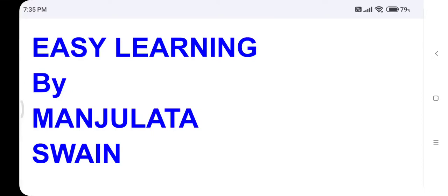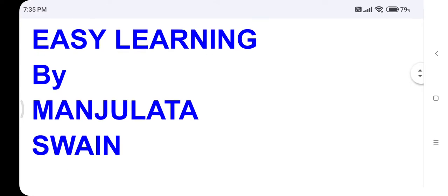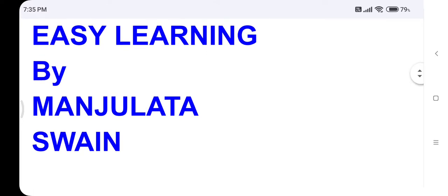Hello students! Welcome to my channel EG Learning. How are you? I am fine. I hope you are also fine.